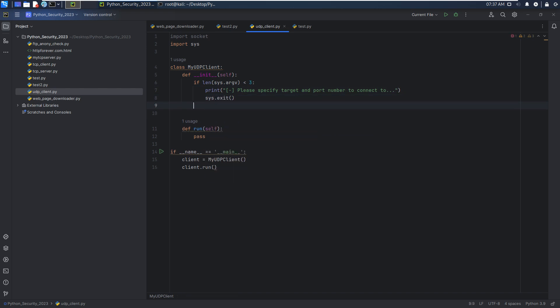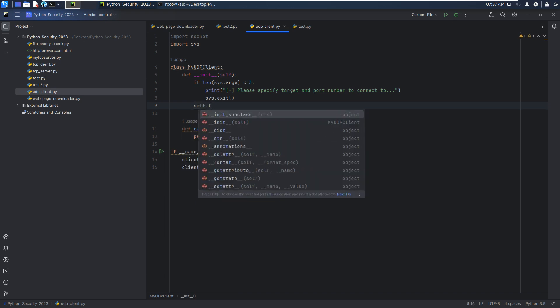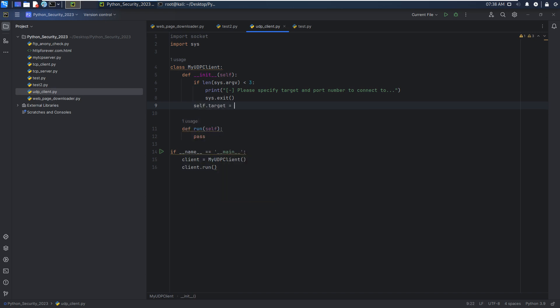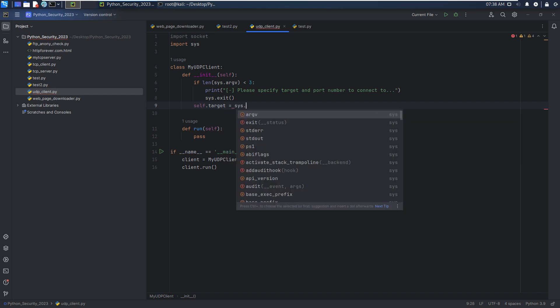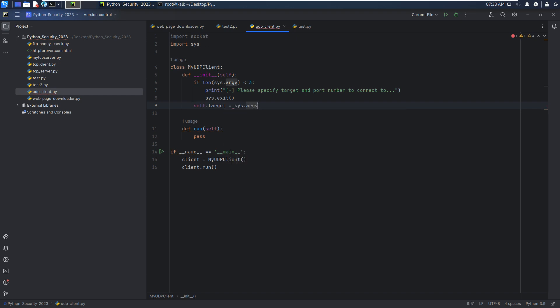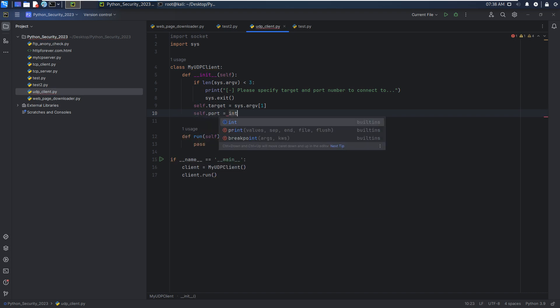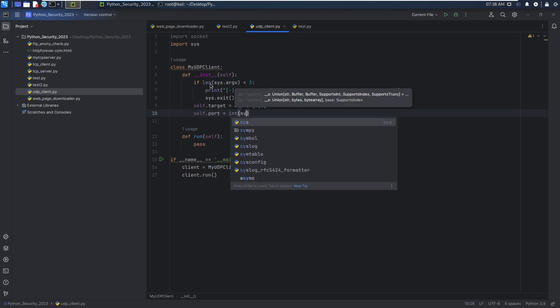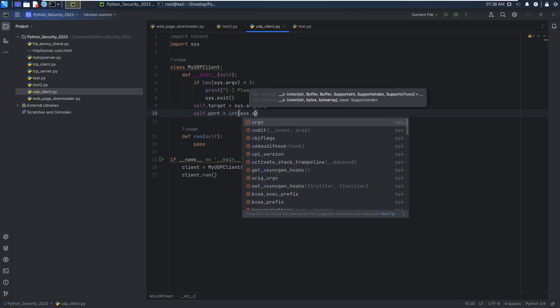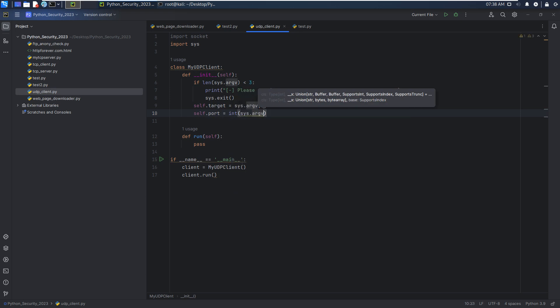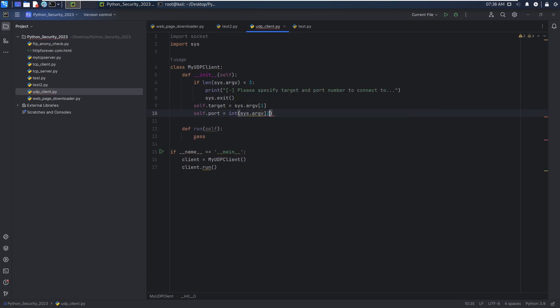Otherwise, we can capture the target and shift into the attribute self.target equals sys.argv[1], and the port number self.port. But of course, we need to convert to the integer.